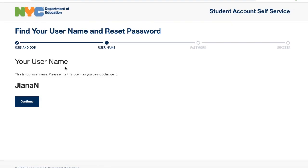When you get to this screen, the username is going to be shown. Please write down your username so that you can remember the username for the student account.